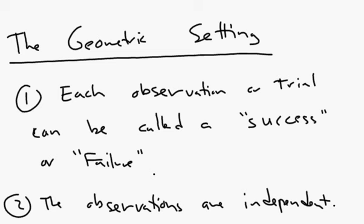Number one, every observation is either a success, can be called a success, or a failure. Okay, so for example, I'm shooting a basket, either I get the basket or I don't.